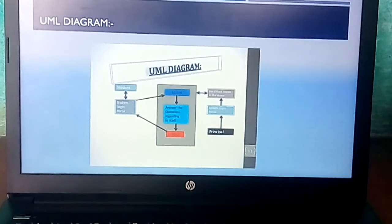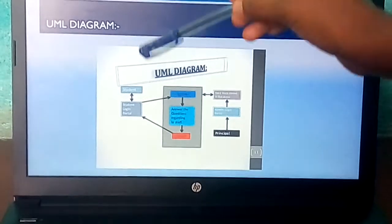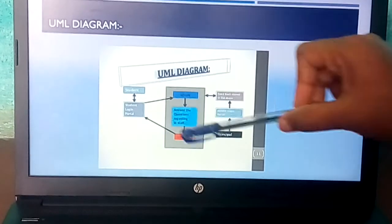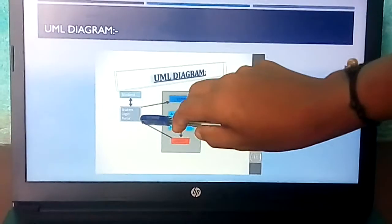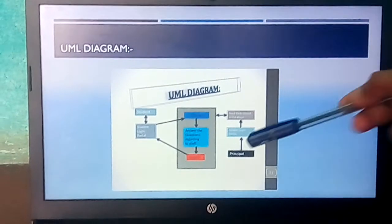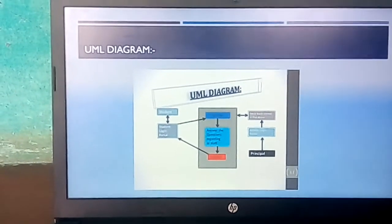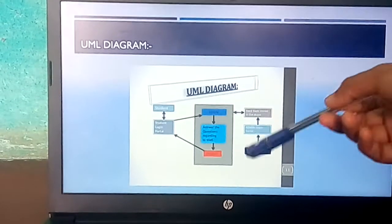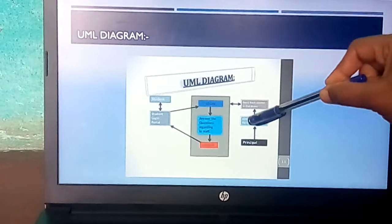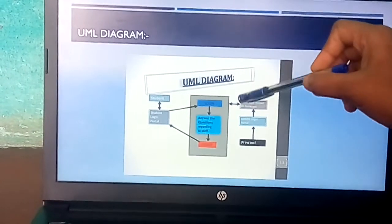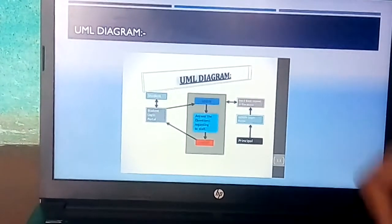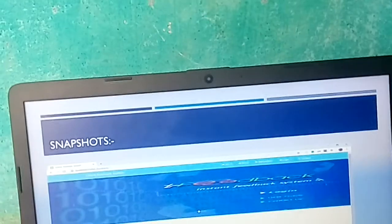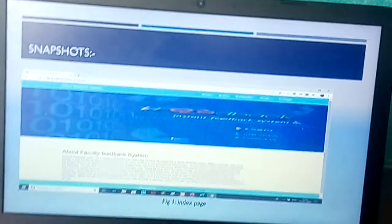UML diagram: A student can log in and enter their details. After login, questions come into a table and the student answers those questions, then stops. The principal can then log in to the admin to check the feedback stored in the database. The feedback is again linked to the student feedback system.